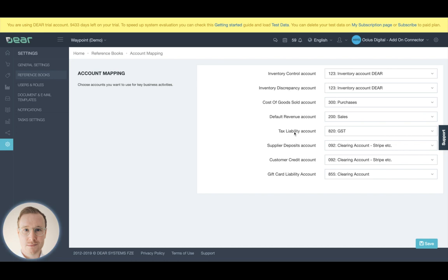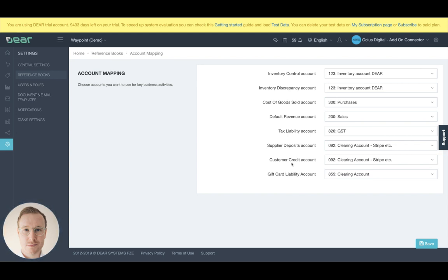Your tax liability account is essentially where you'll put any of your tax, in Australia GST or VAT in the UK, etc., and where that is held in your chart of accounts. And then you have your deposits, supply deposits and your customer credit accounts.